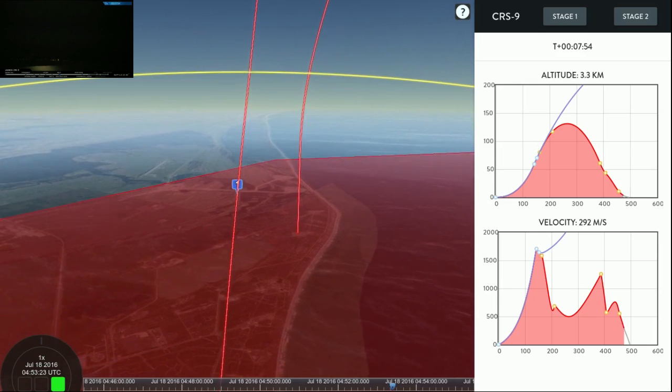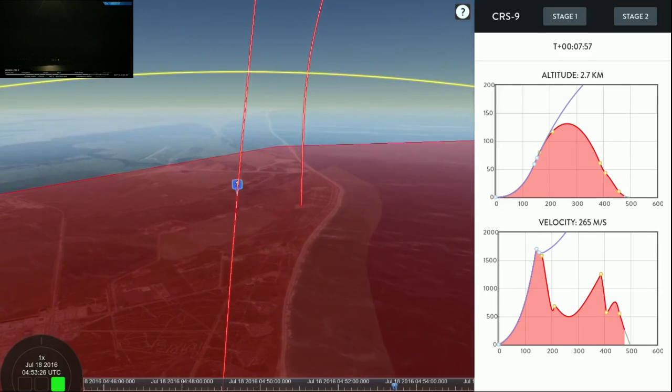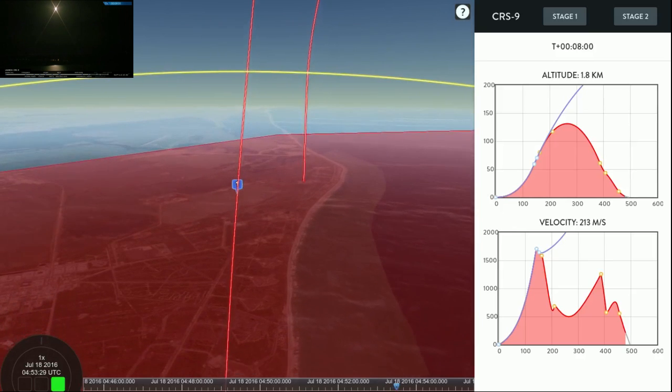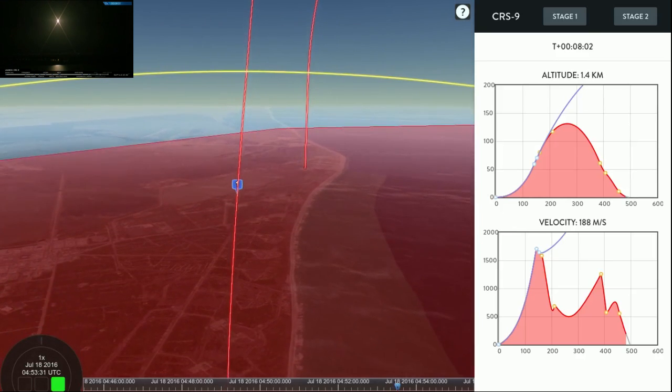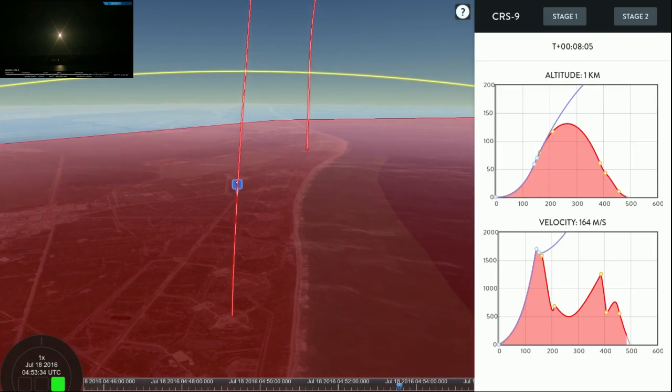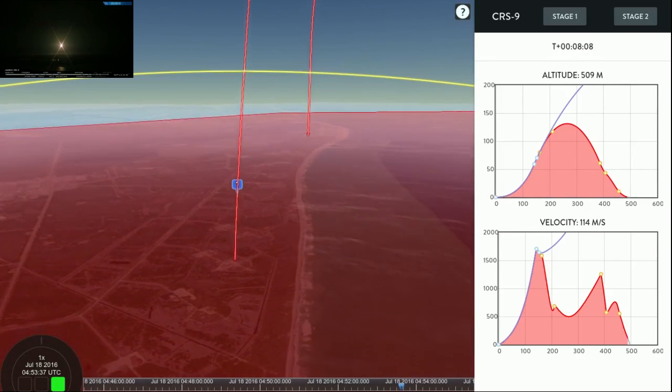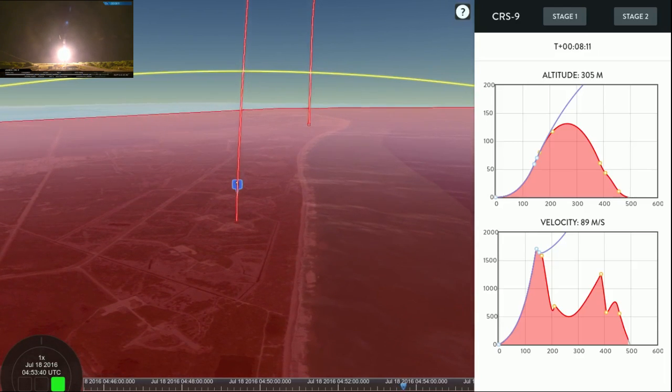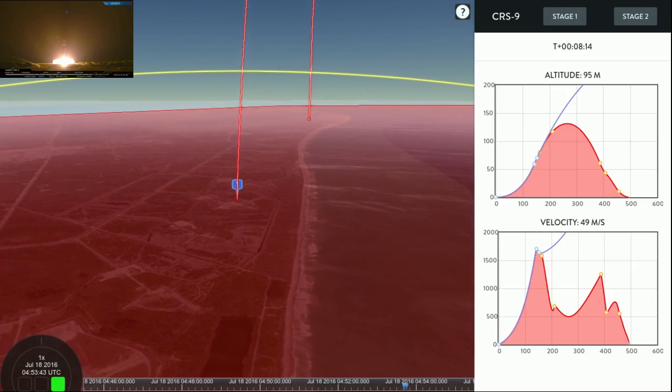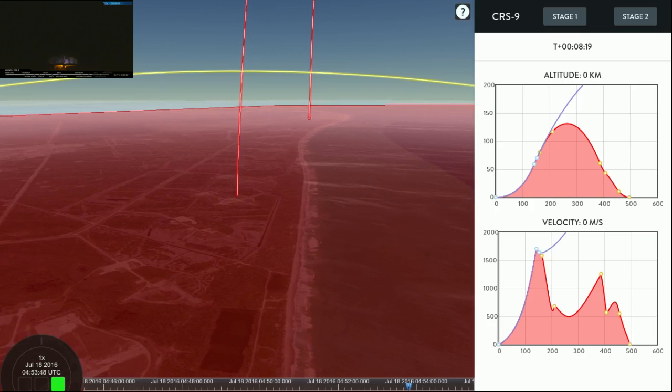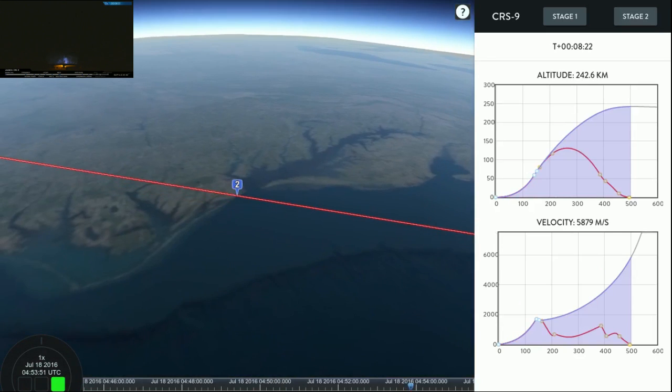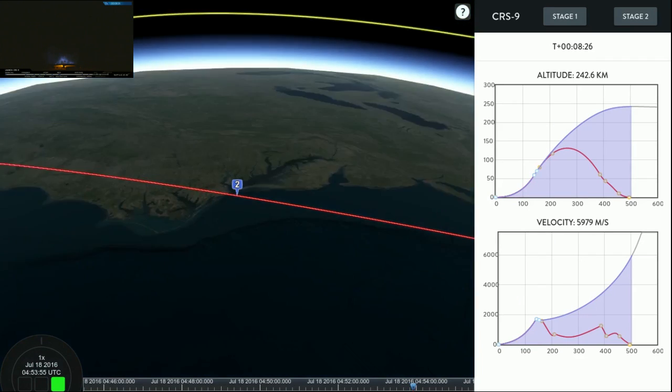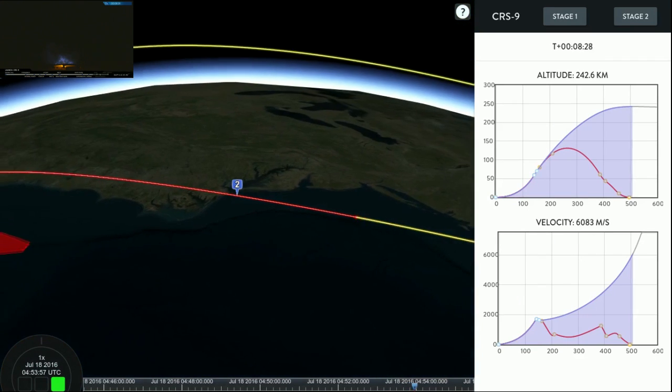You can see the vehicle's plumes coming into frame now. That's Falcon 9 going to return at landing zone one. For the first time since Orbcomm.